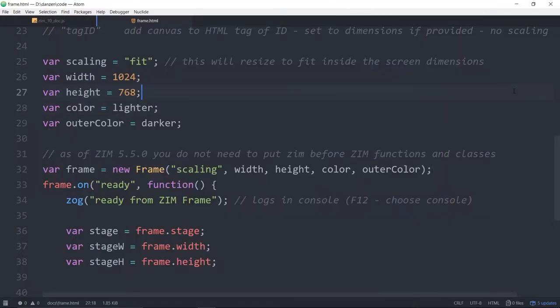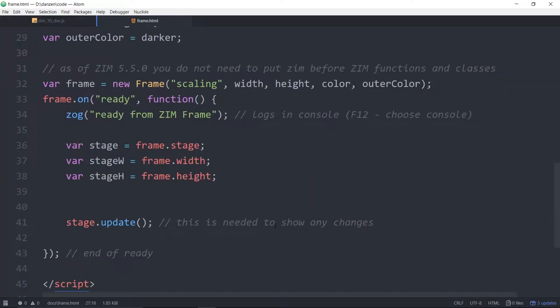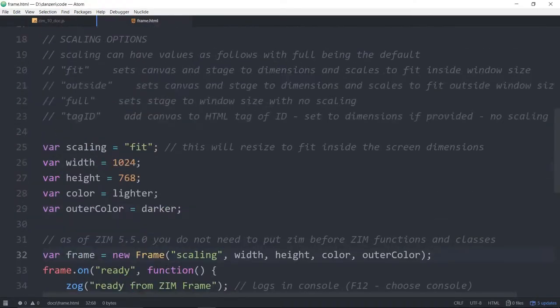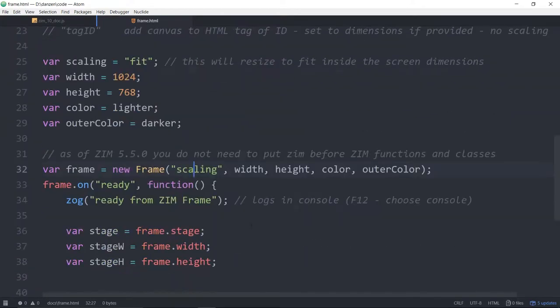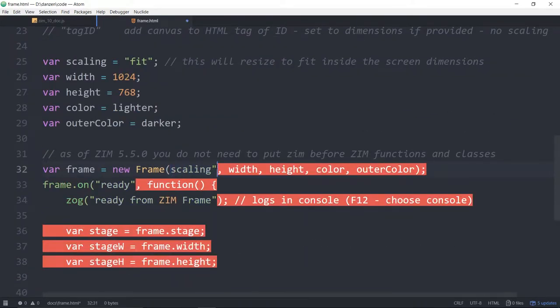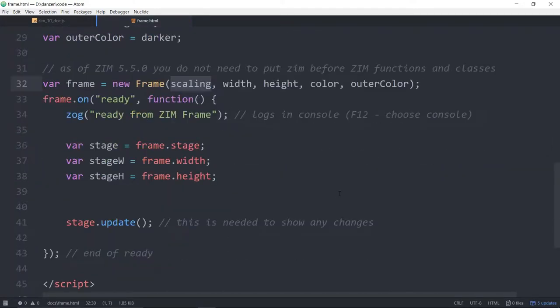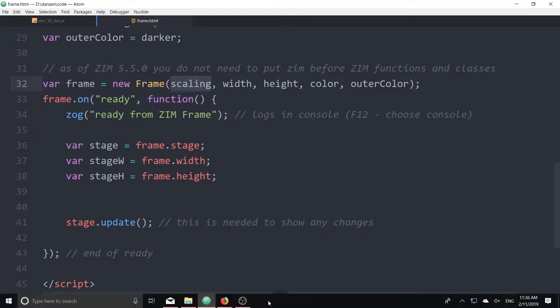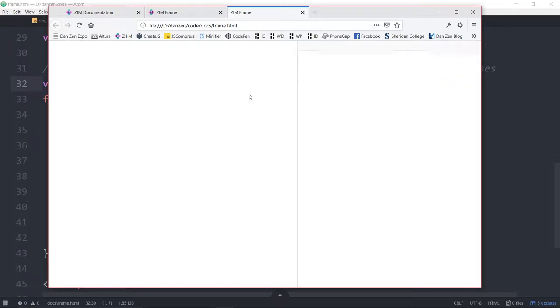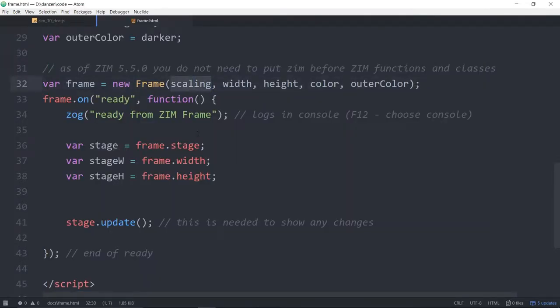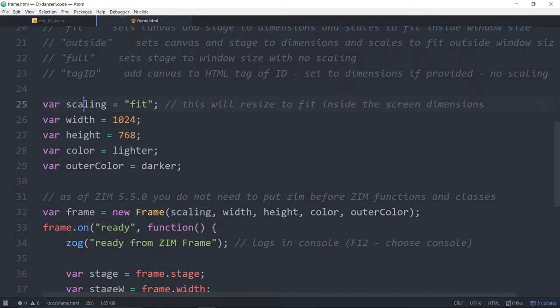Oh wait that's not quite right. Lighter, darker, there should be some darker stuff going on there. Let's take a look at that again. Refresh. F12. Scaling with the tag must exist. Fit scaling. Oh right. That's not the word scaling. That's scaling. So it was looking for a tag. We hit F12 and it said Zim frame scaling HTML tag with ID scaling must exist. We had put quotes around that by accident when indeed what we were meaning is to bring in the fit mode there.